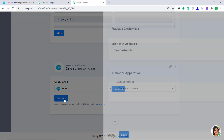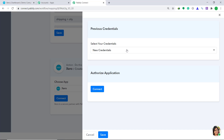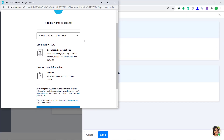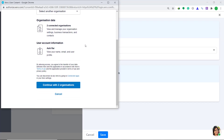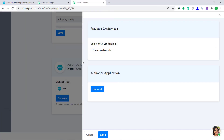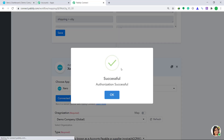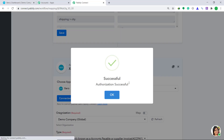Select your credentials — keep it as New Credentials. In the Authorize Application, just click on Connect. Pabli is now asking for access, so just click on Continue. It is showing that the authorization is successful. Click on OK.